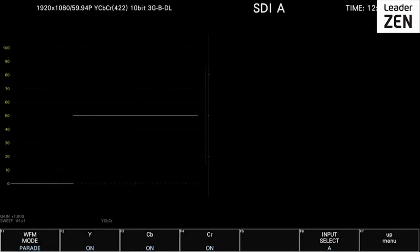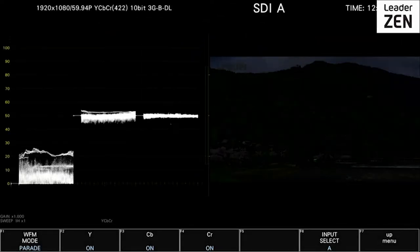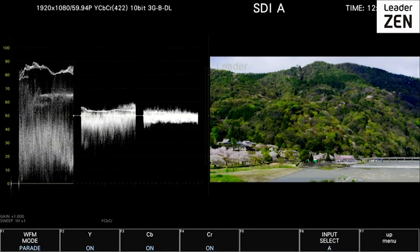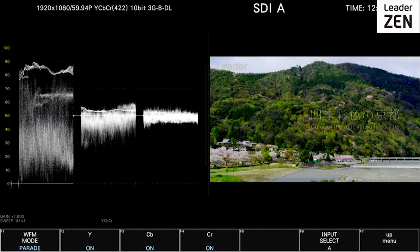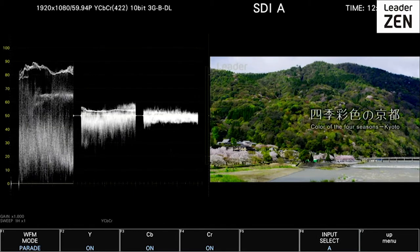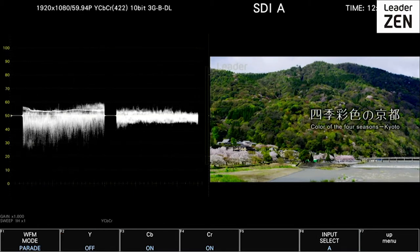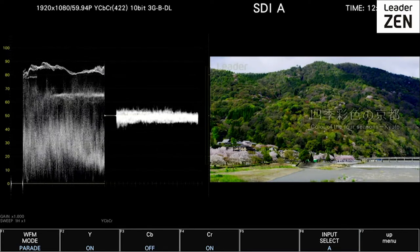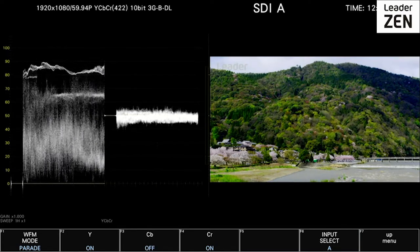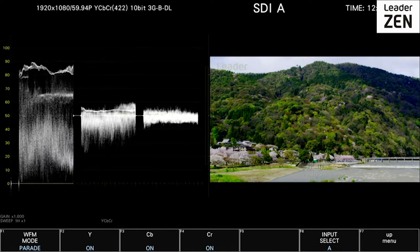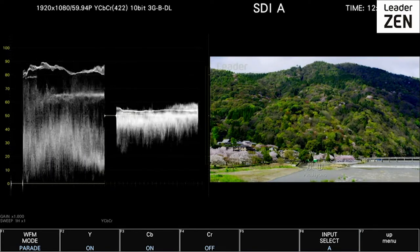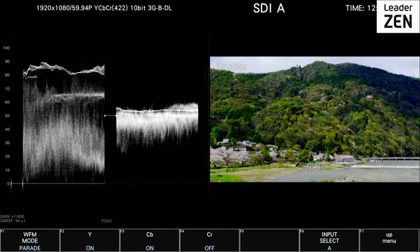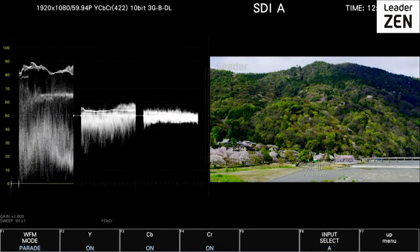The waveform display can be displayed as Y, Cb, Cr color difference signal designation, and each of the individual components — Y, Cb, and Cr — can be switched on for individual analysis.